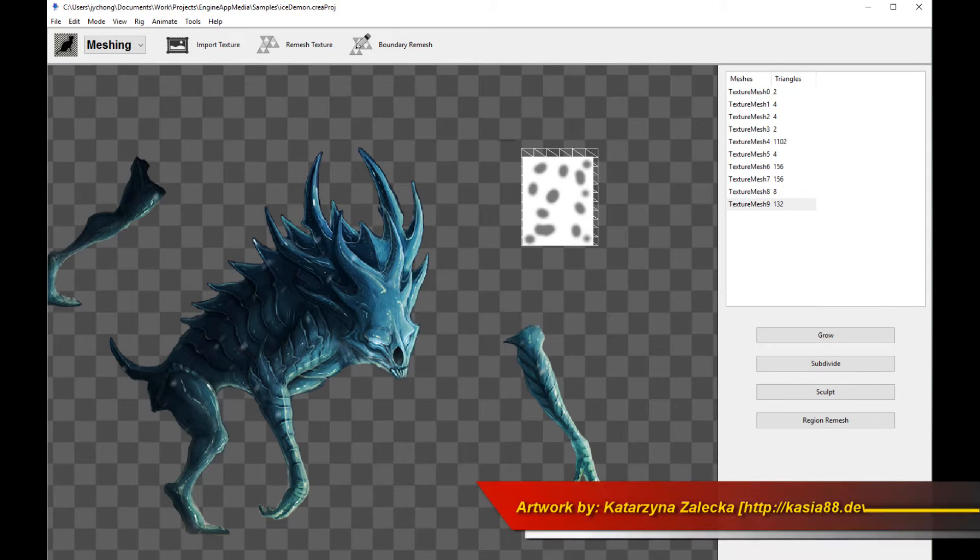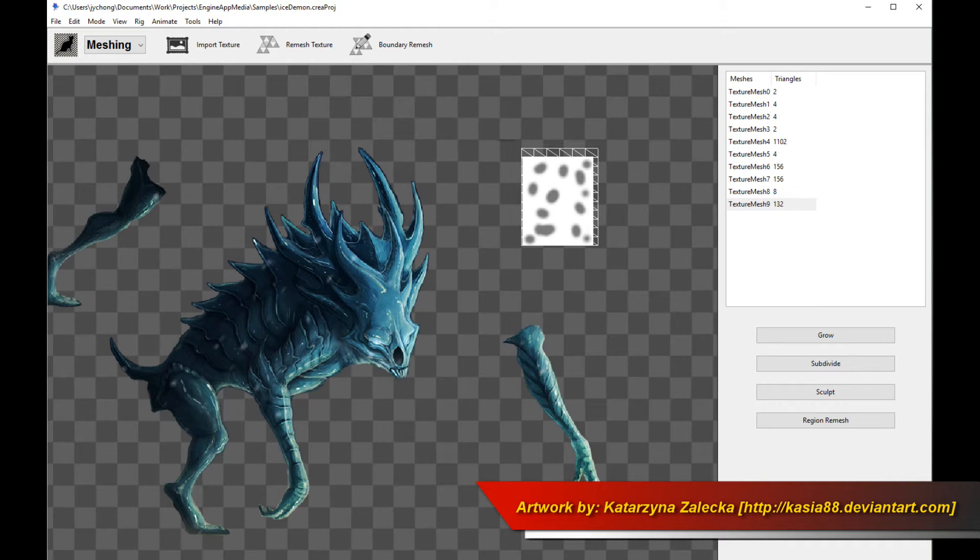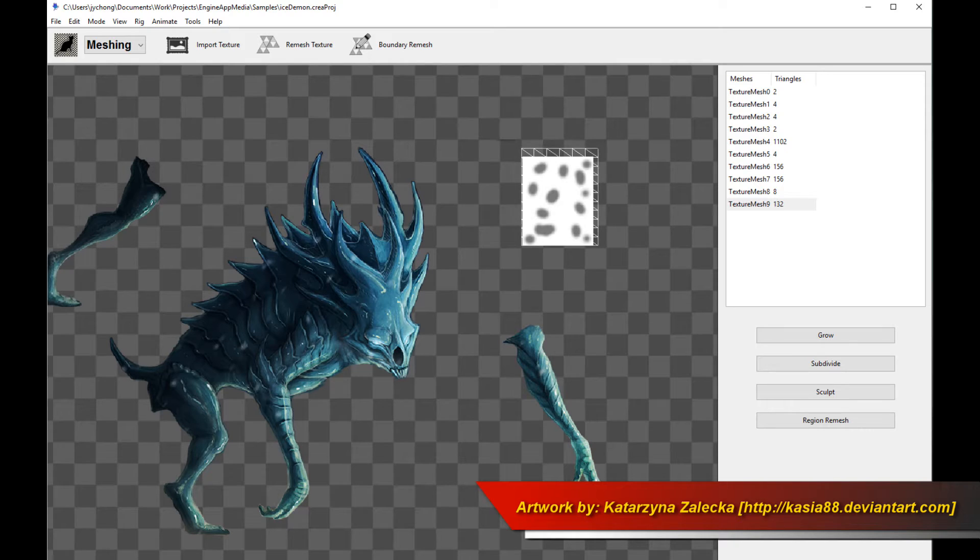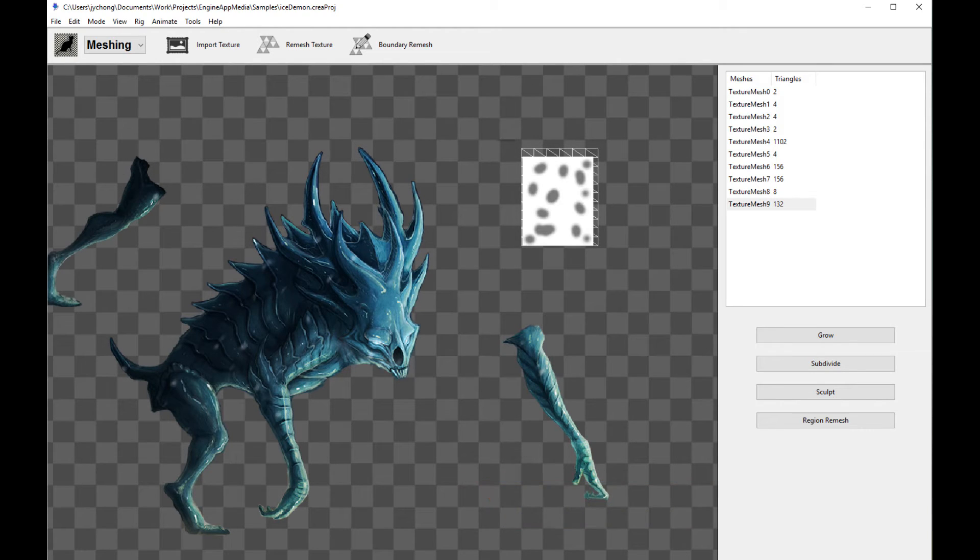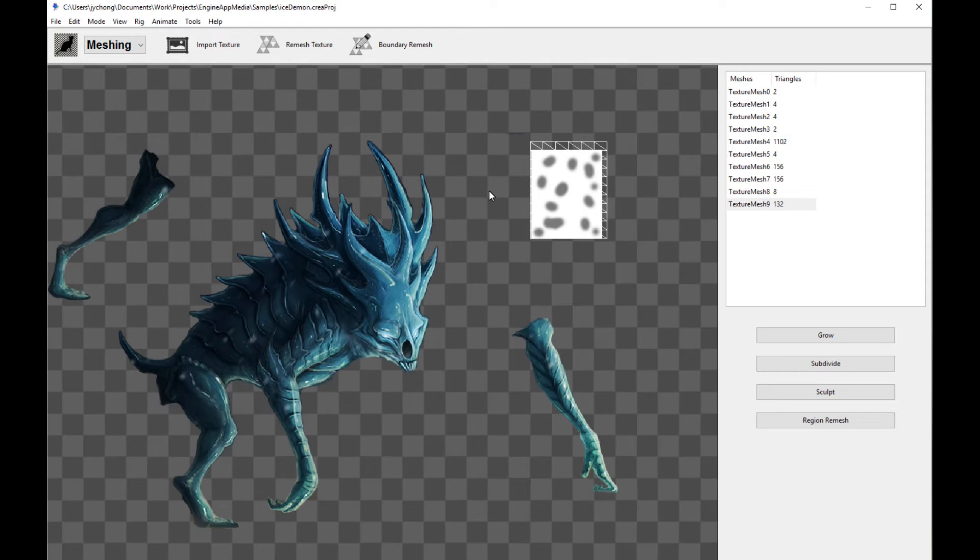Hello, welcome to a new Creature tutorial. This tutorial is going to teach you the new features that have been added to Creature to aid you in preparing your meshes for sprite swapping. Alright, so let's get started.